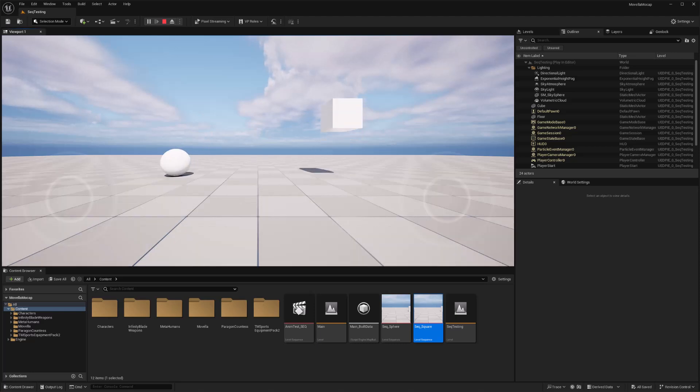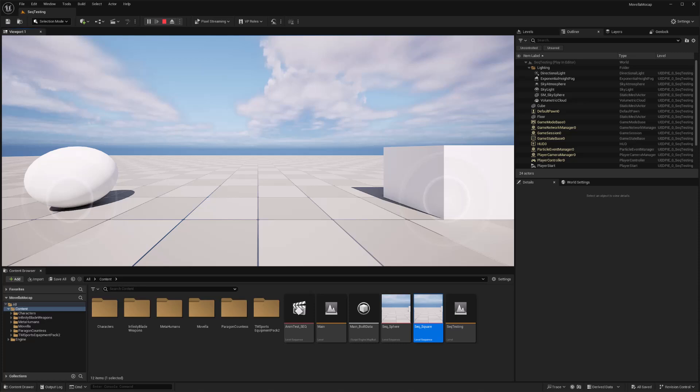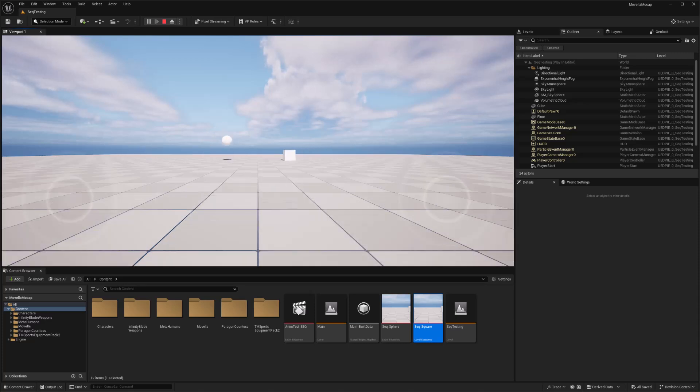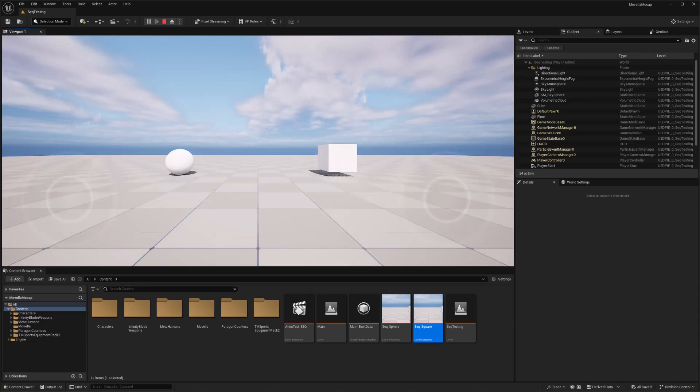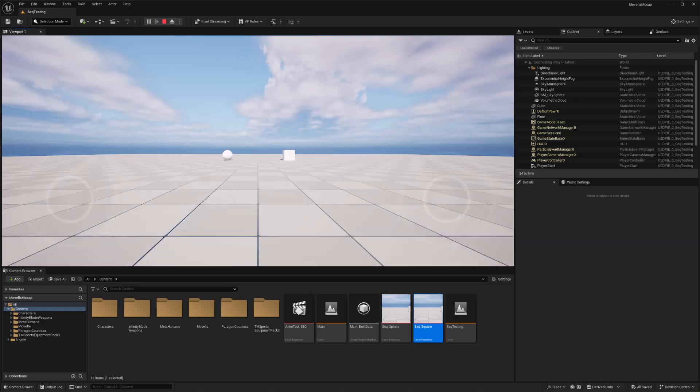And I'm just going to use the W key to move forward. And so I should trigger the sphere. And if I move forward, I should trigger the square. So that's two different sequences being triggered. And also, if I go backwards, I should trigger them one after the other, hopefully. There it is.